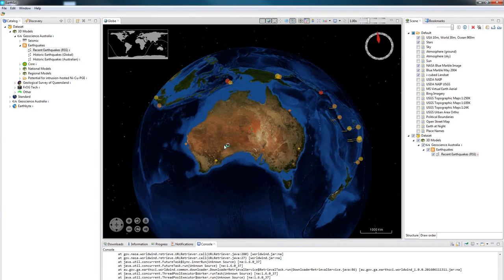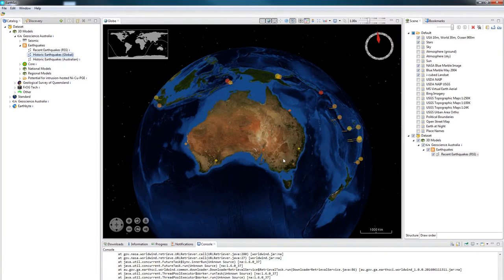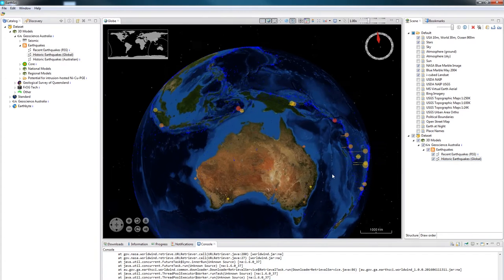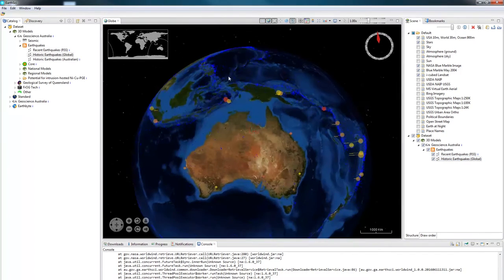I'll now load in the global earthquakes. This will immediately show us a number of blue dots along the surface of the globe. You'll notice that they're all along plate boundaries.